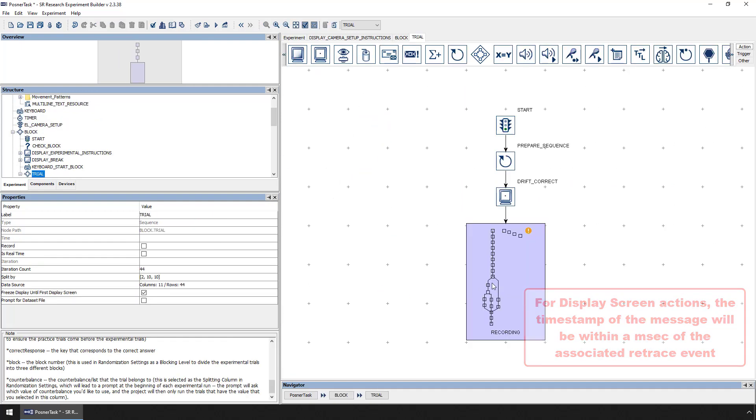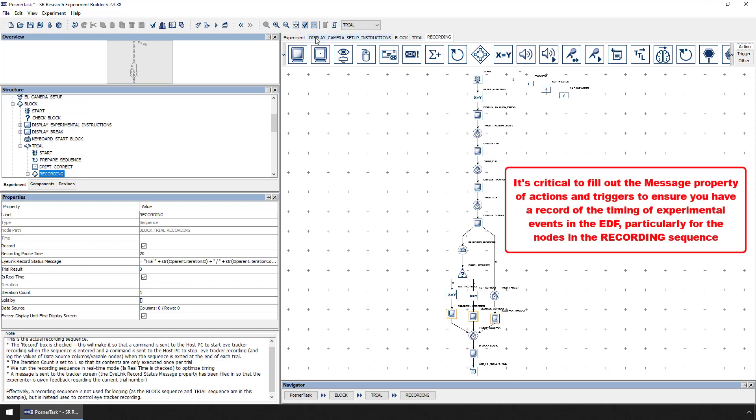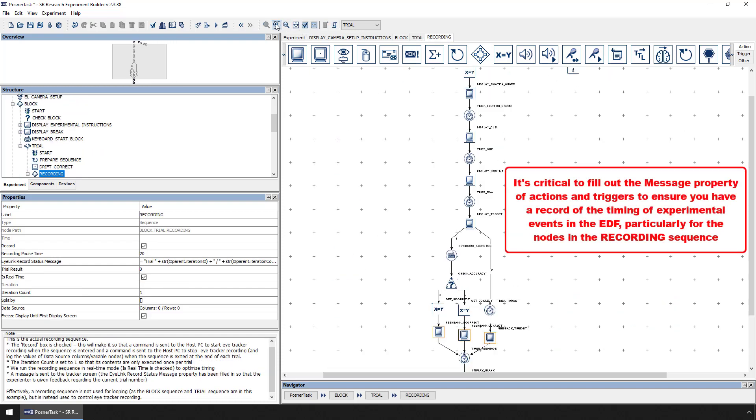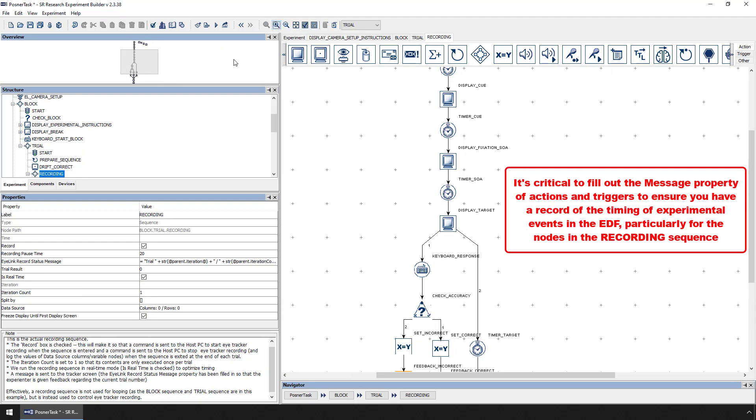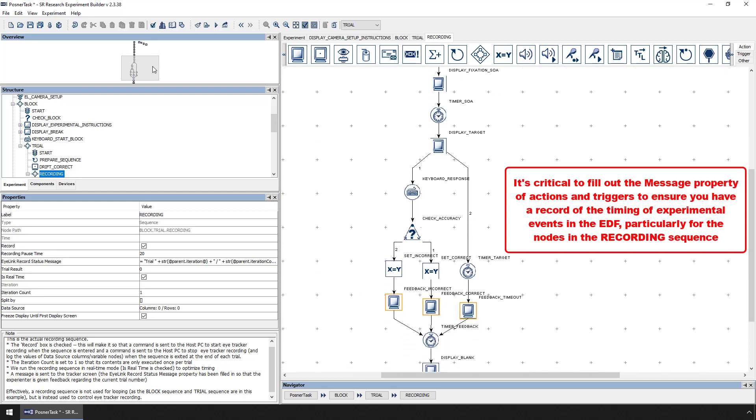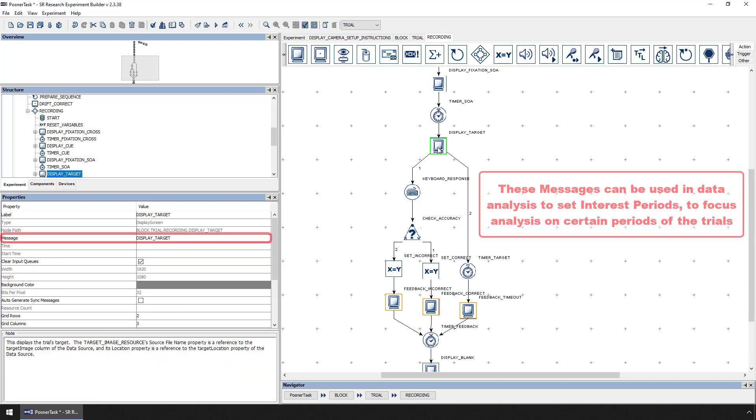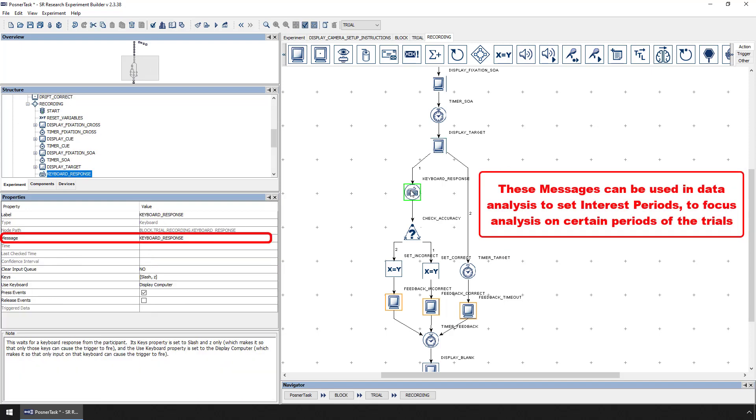It is critical to make sure that you are filling out the message property of your action and trigger nodes so that you have a record of the timing of your experimental events in the EDF file. These messages can be used in data analysis to set what we call interest periods. Setting an interest period allows you to include only a particular part of your experimental trials in your analysis.